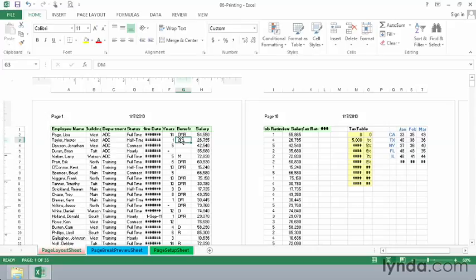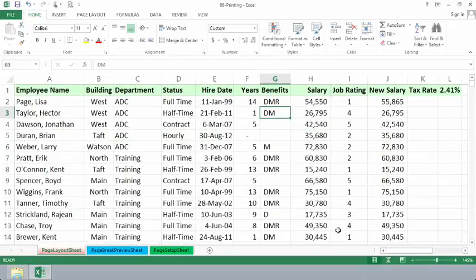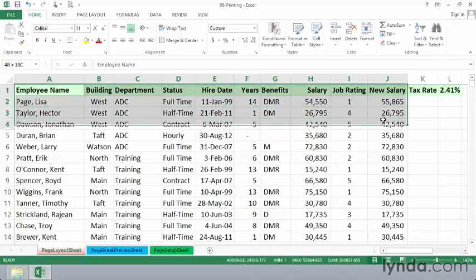What if before printing this you decide that you really don't want to see some of that data off to the right. You might leave the page layout view in the lower right hand corner, come back to normal, and then select the data that you really do want to see. In other words, you could highlight the data this way.